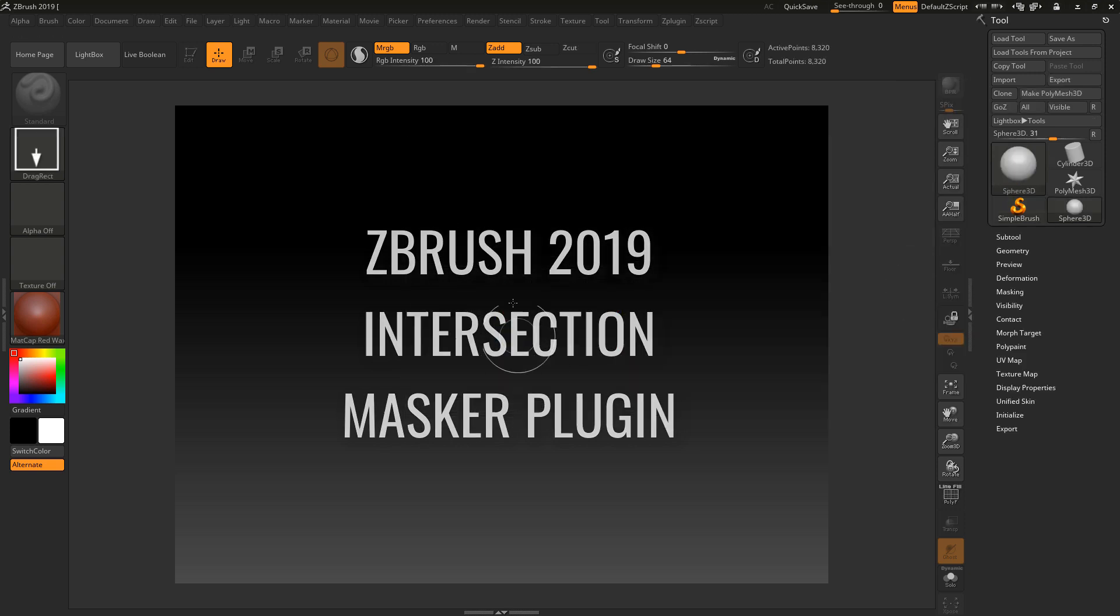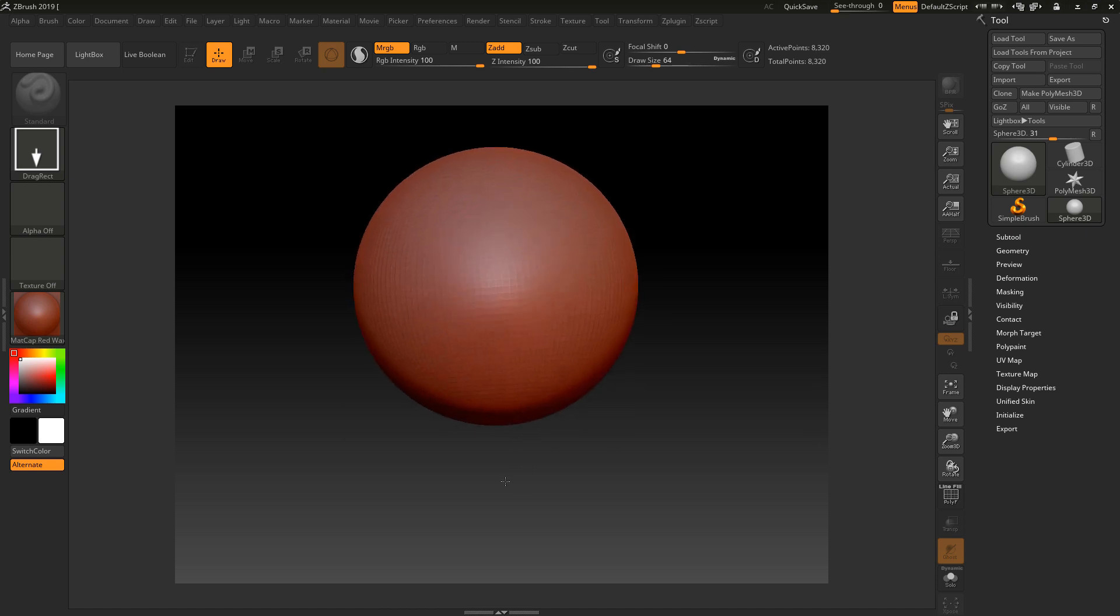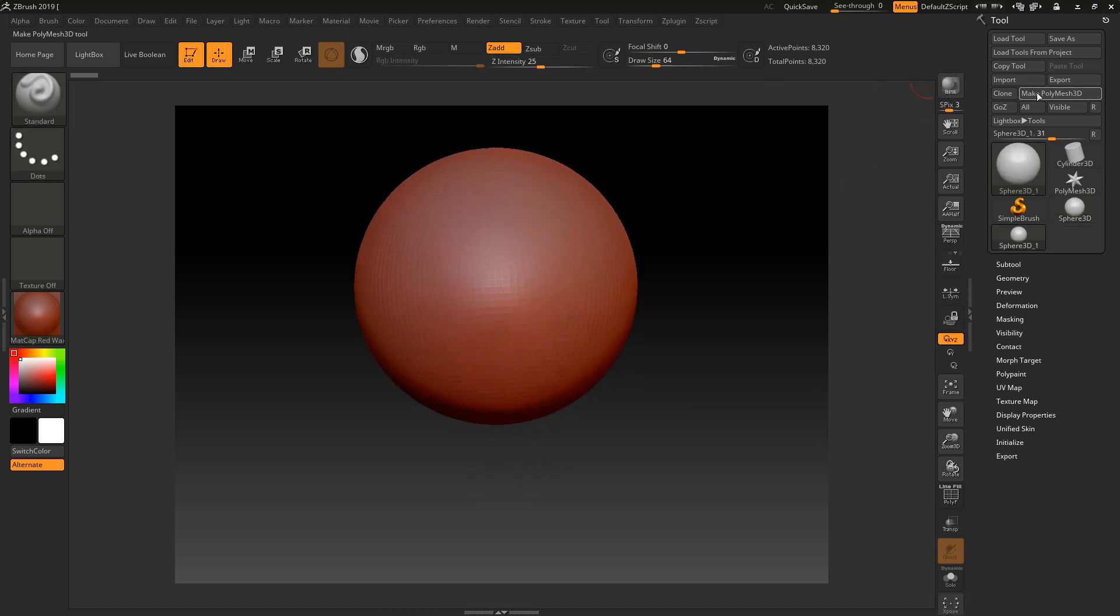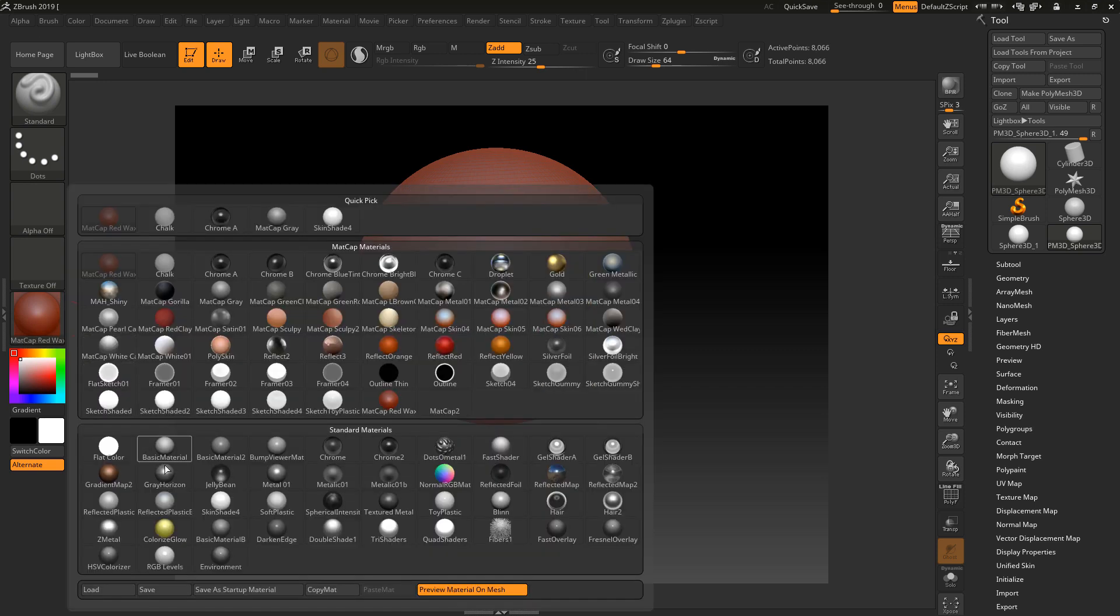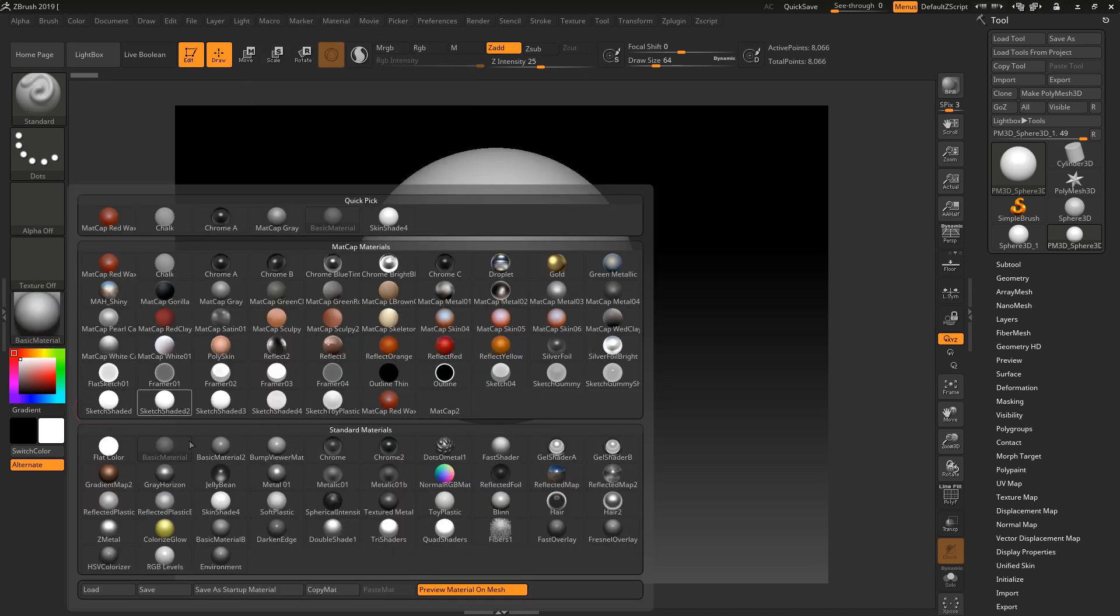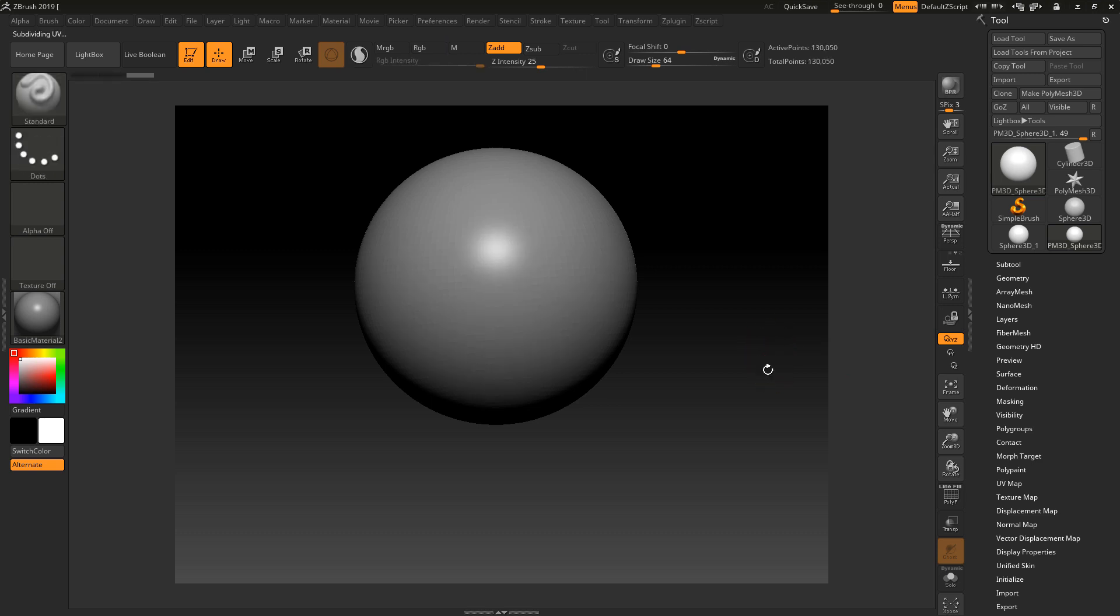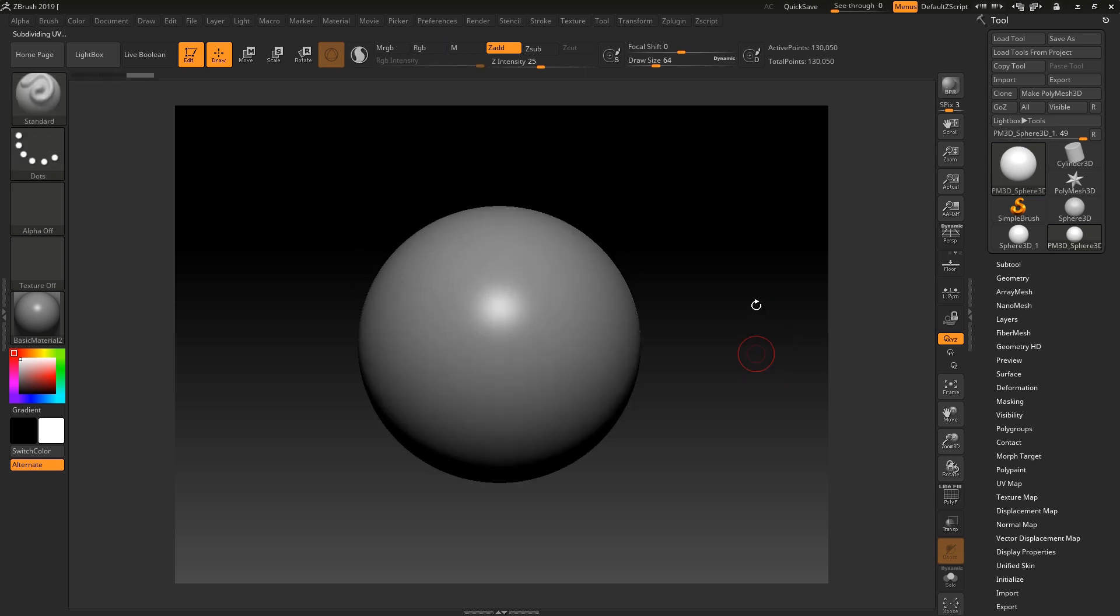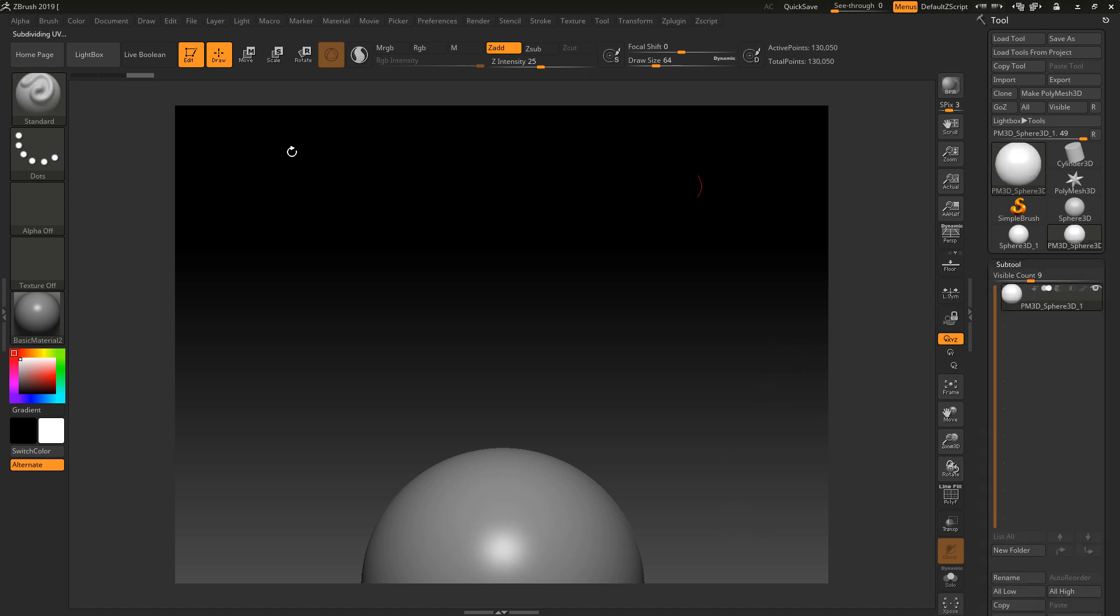I'm going to create a sphere 3D and go straight into edit mode. I'm going to make that poly mesh 3D, change my type to basic material 2, and just subdivide this a few times.